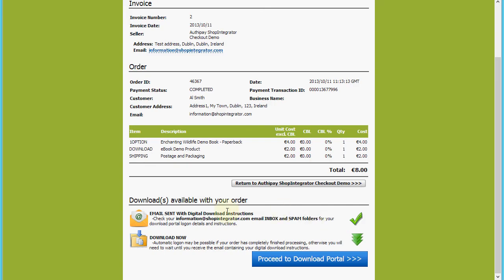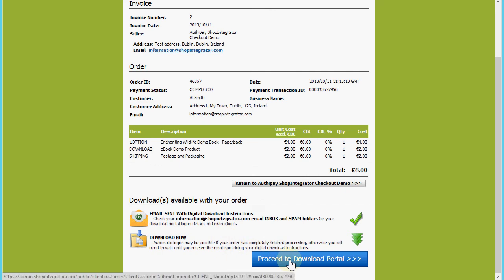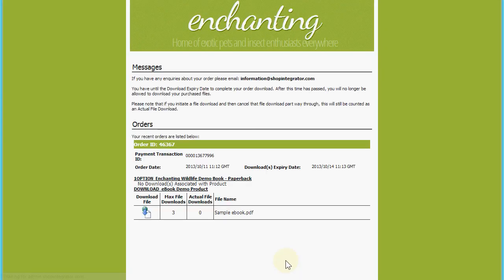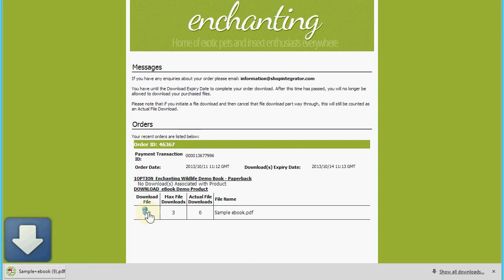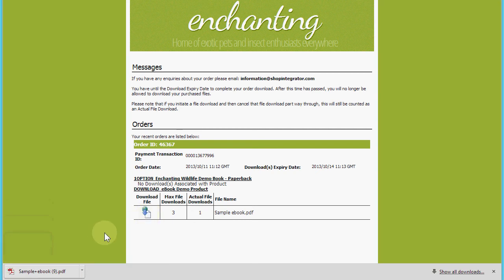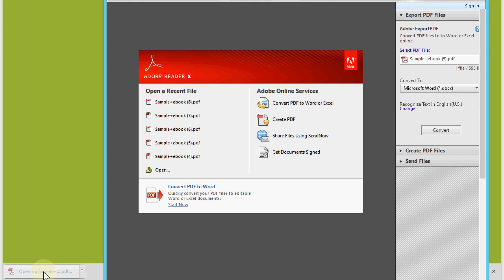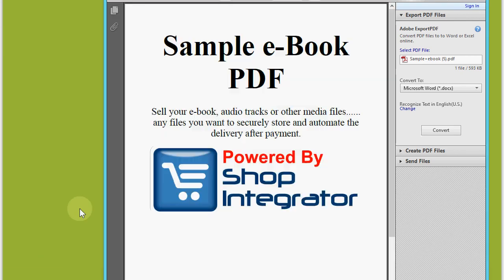I can click this proceed to download portal button, which will take me on to your Shop Integrator account's customer download portal, where Shop Integrator is making the downloads they purchased available for immediate access. You see I've clicked that and it's come down straight away.